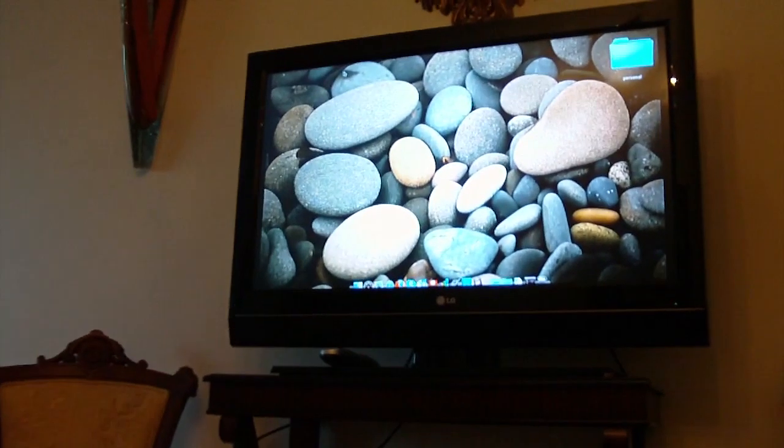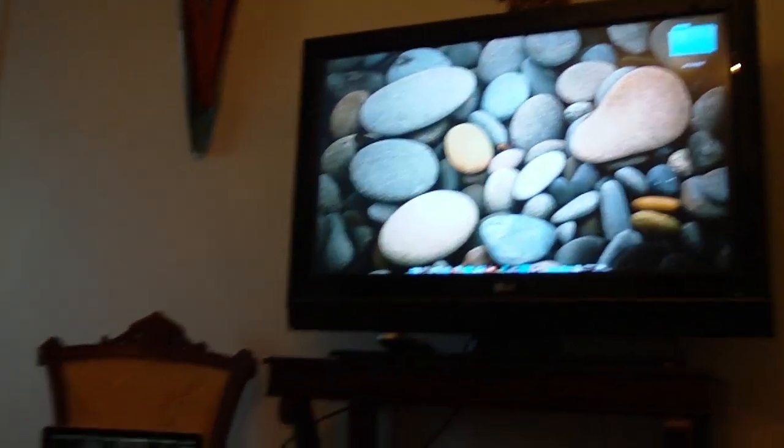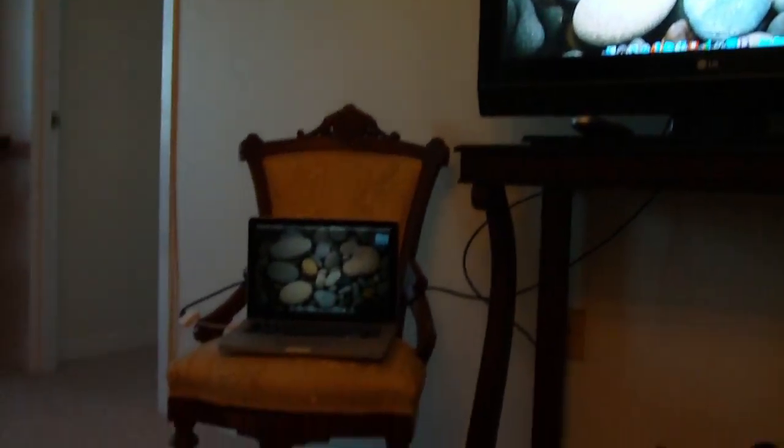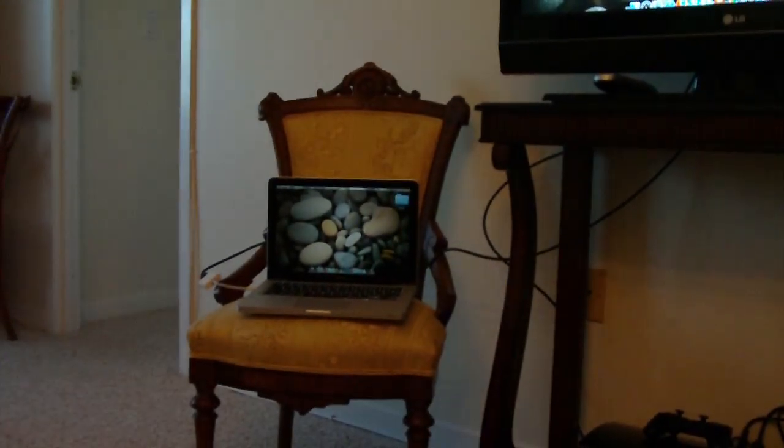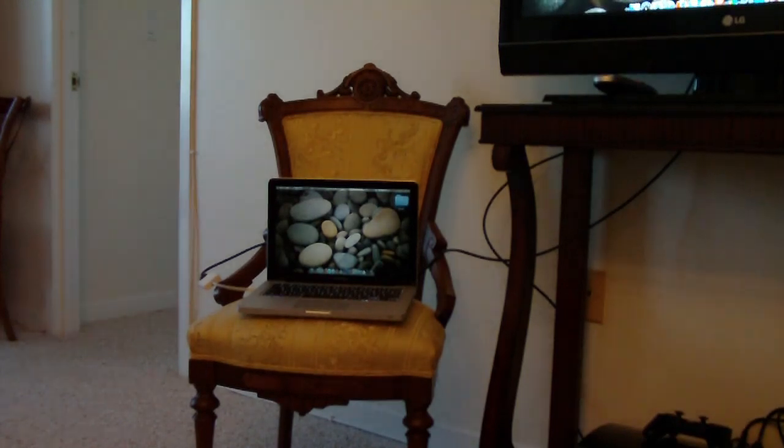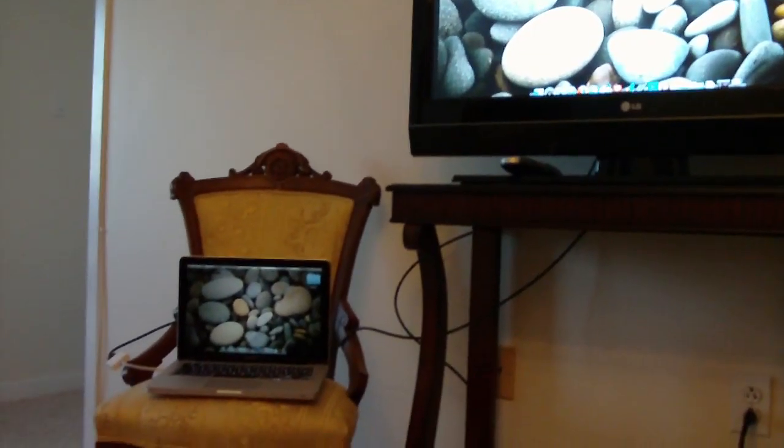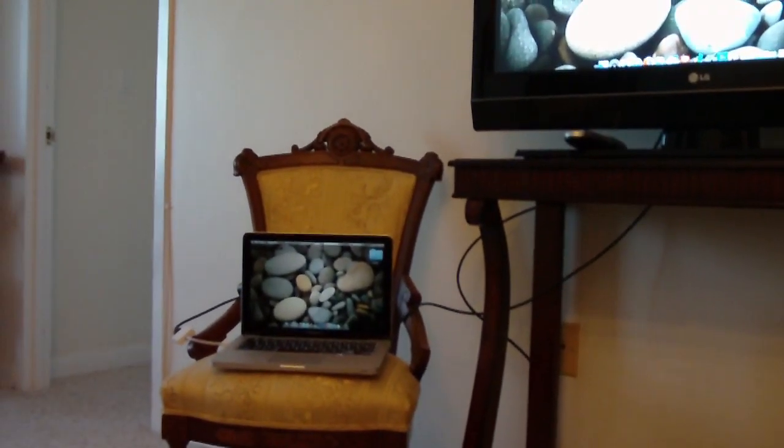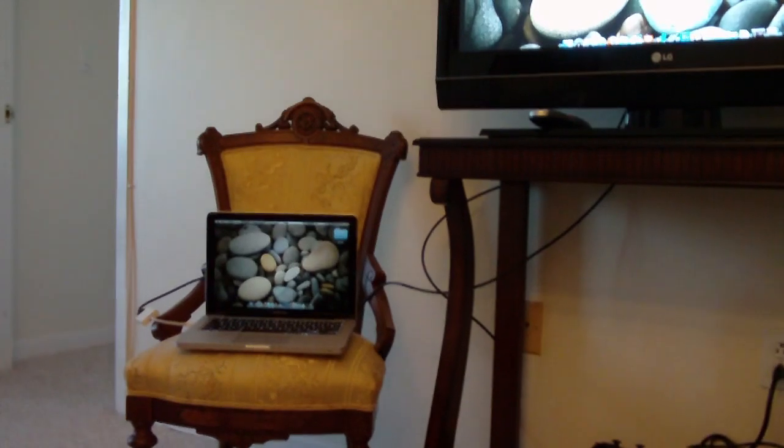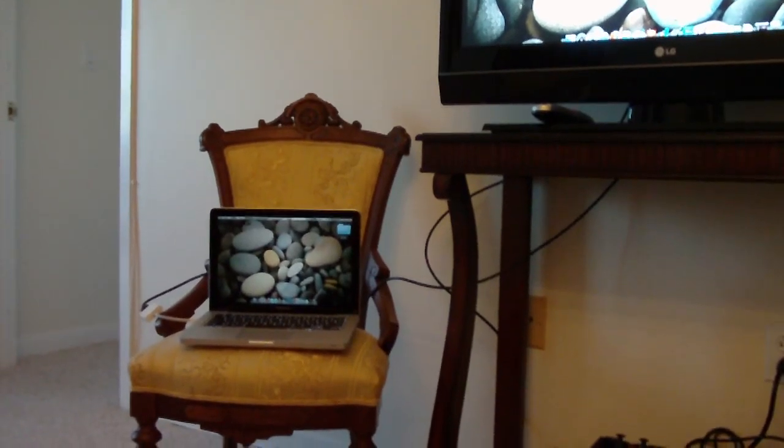Now guys, as you can see, it's on my TV exactly what is on my MacBook. That's exactly how you do it. Have a good day.